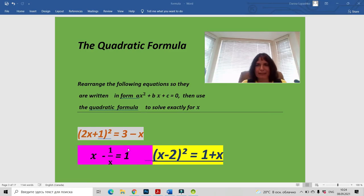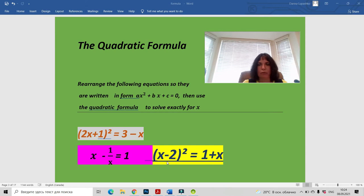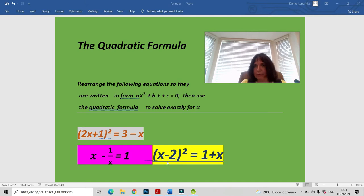Hi, I'm Dari Franz, and I'm going to solve quadratic equations today with you by using the quadratic formula. Firstly, we have to rearrange our equations to have the form ax² + bx + c = 0, and then use the quadratic formula to solve them. Okay, let's do it.